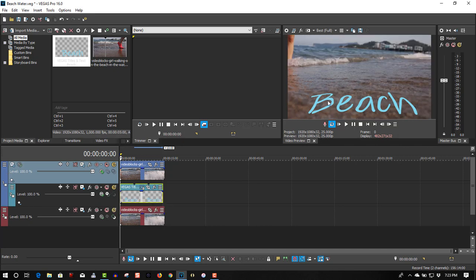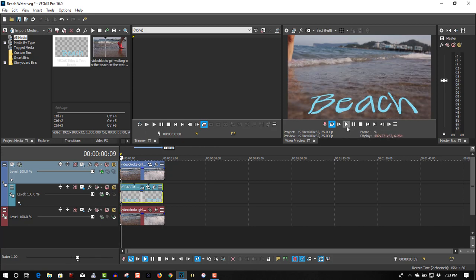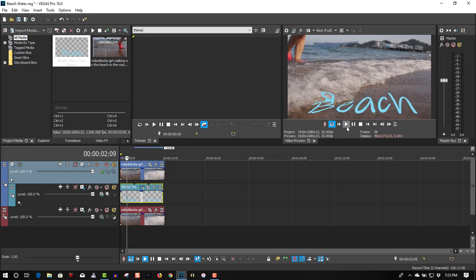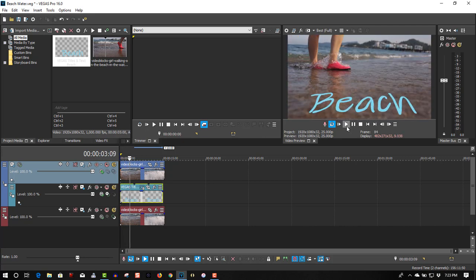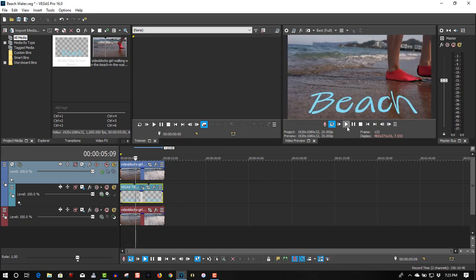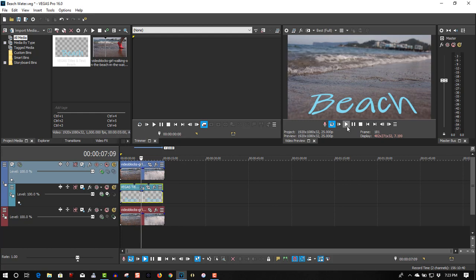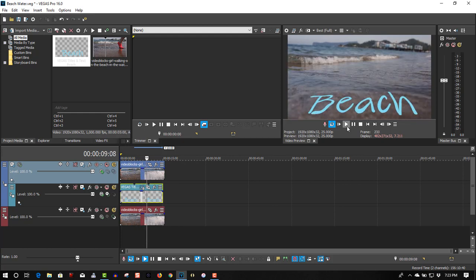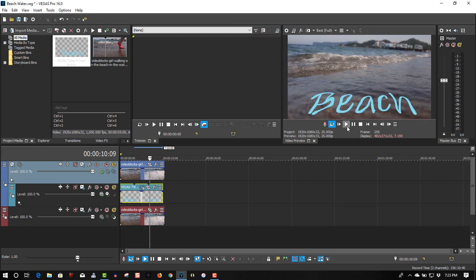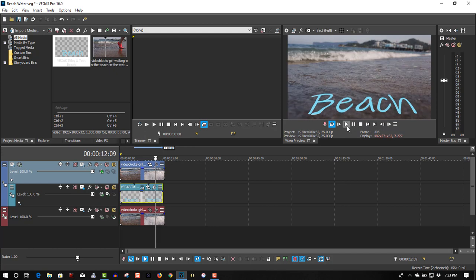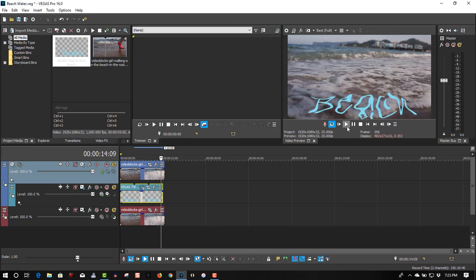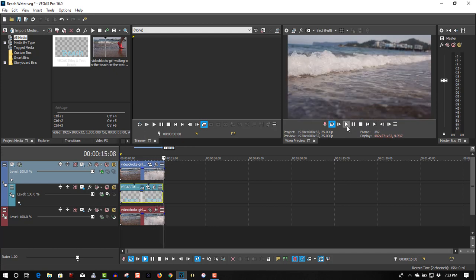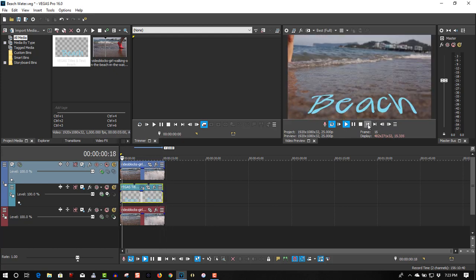Now the water is going to interact with the beach text. Every time the water moves, the beach text will move with it. It gives a really cool effect.